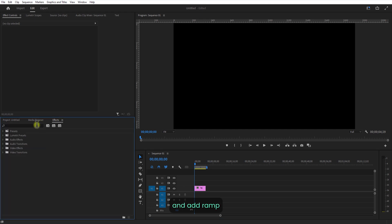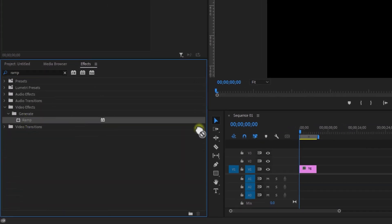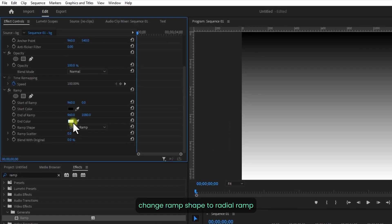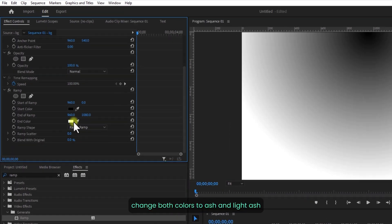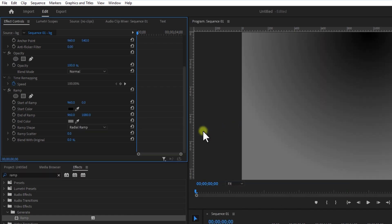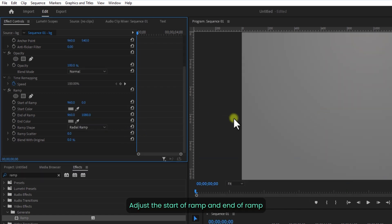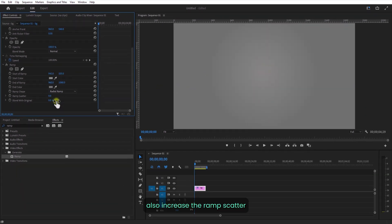Now go to Effects and add Ramp. Change the ramp shape to radial ramp. Change both colors to ash and light ash. Adjust the start of ramp and end of ramp, and also increase the ramp scatter.